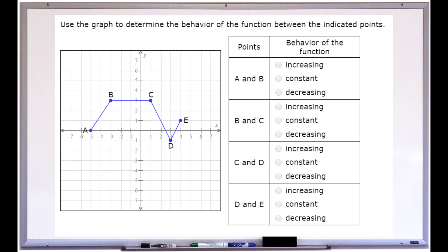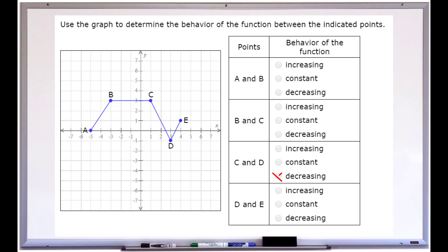As we look at the different segments, from A to B we see that the graph is moving upward, so it's increasing. From B to C, it's staying at the same level — going straight across — which means the graph is staying constant. From C to D, we see that it's dropping way down, which shows us that it is decreasing. And then from D to E, the graph is going up again.